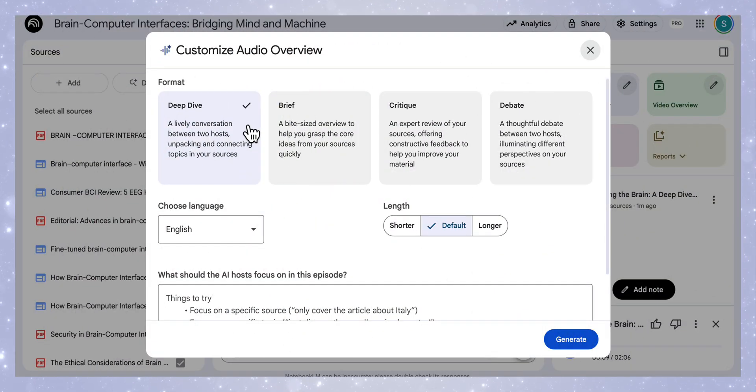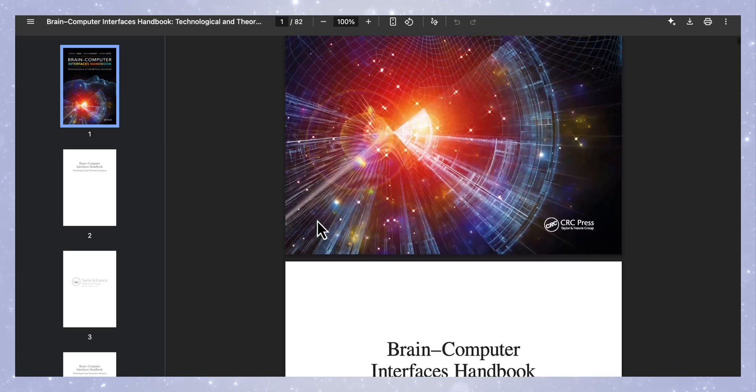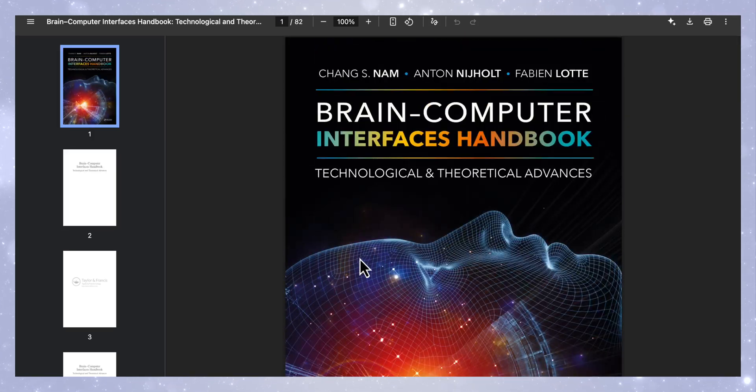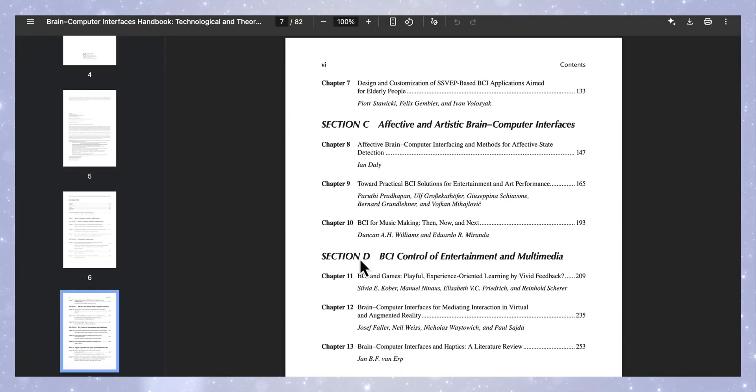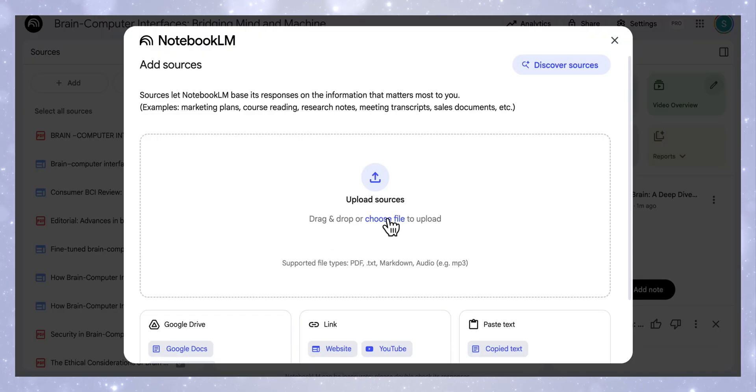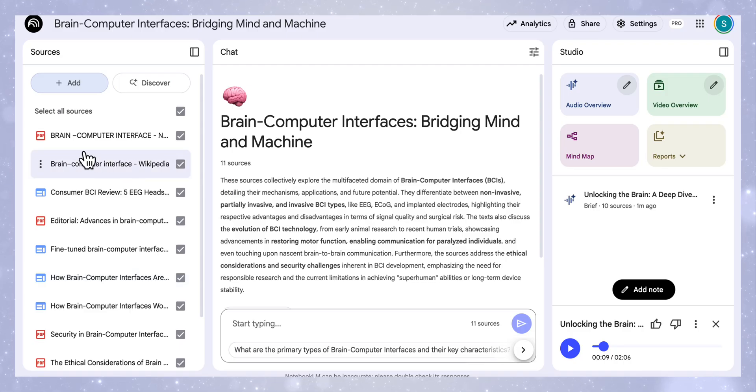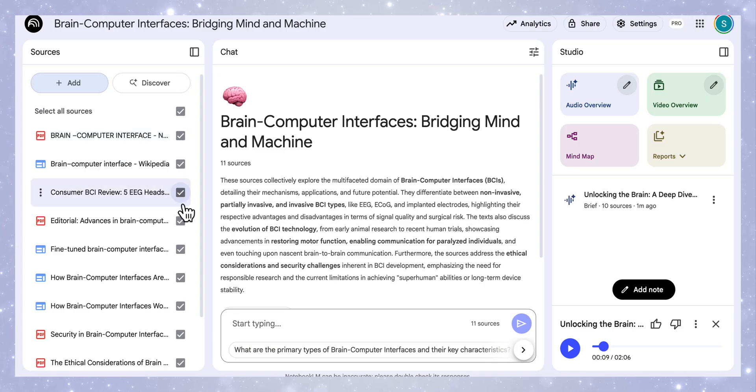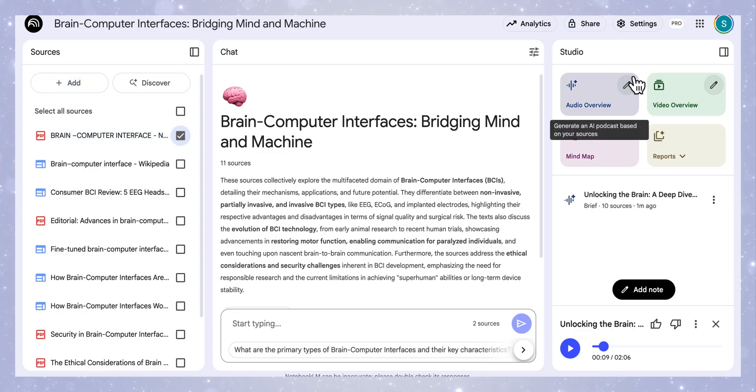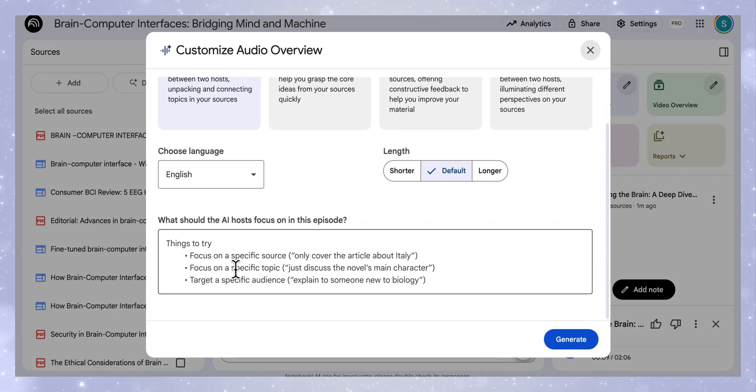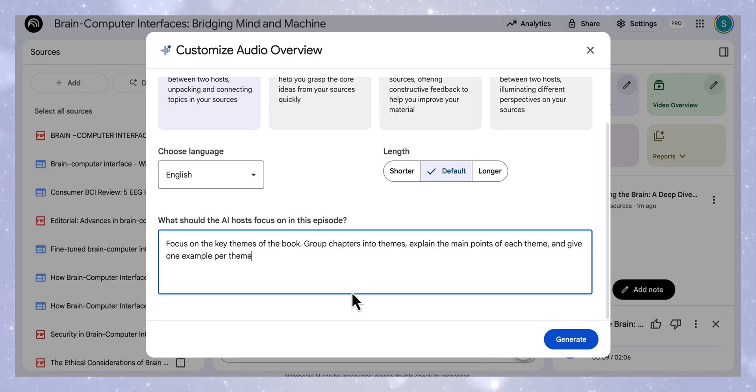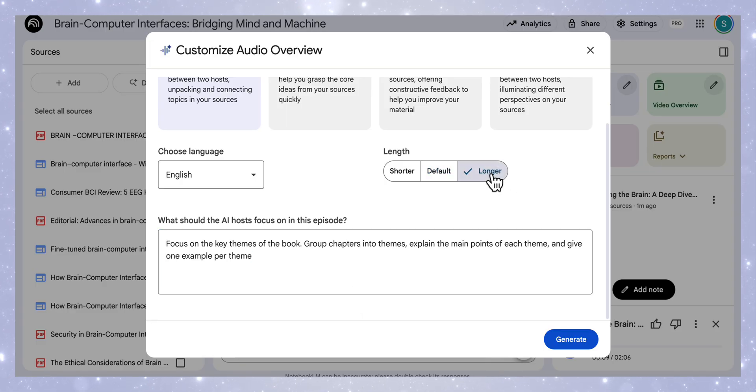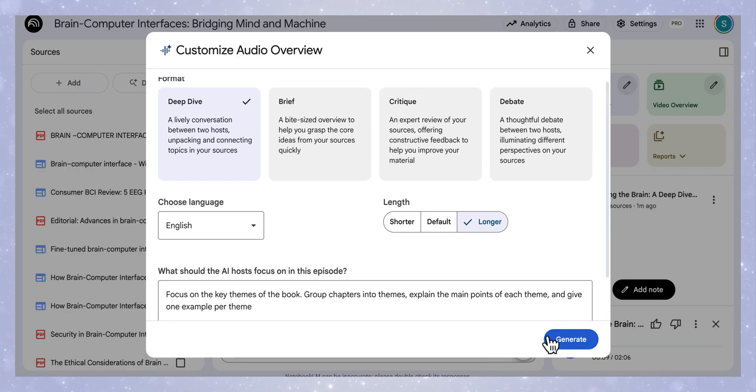I want to show you when I would use the deep dive mode. In this case, I'm going to start off by uploading this entire book, which is an 82-page book on brain-computer interfaces. Now I wanted to start exploring these detailed topics and to give me an extensive deep dive of the actual content. You can see it's added at the top. Now I don't want the rest of the sources, I'm just going to make sure that only the book is selected. I'm going to go to audio overview and this time I'm going to keep the deep dive. In the focus, I want to add the custom instruction that says focus on the key themes of the book, group chapters into themes, explain the main points of each theme, and give one example per theme. This time I'm going to go a bit longer because I know the book is actually quite long and extensive. You can see how I've adjusted these different settings based on the source that I'm selecting.